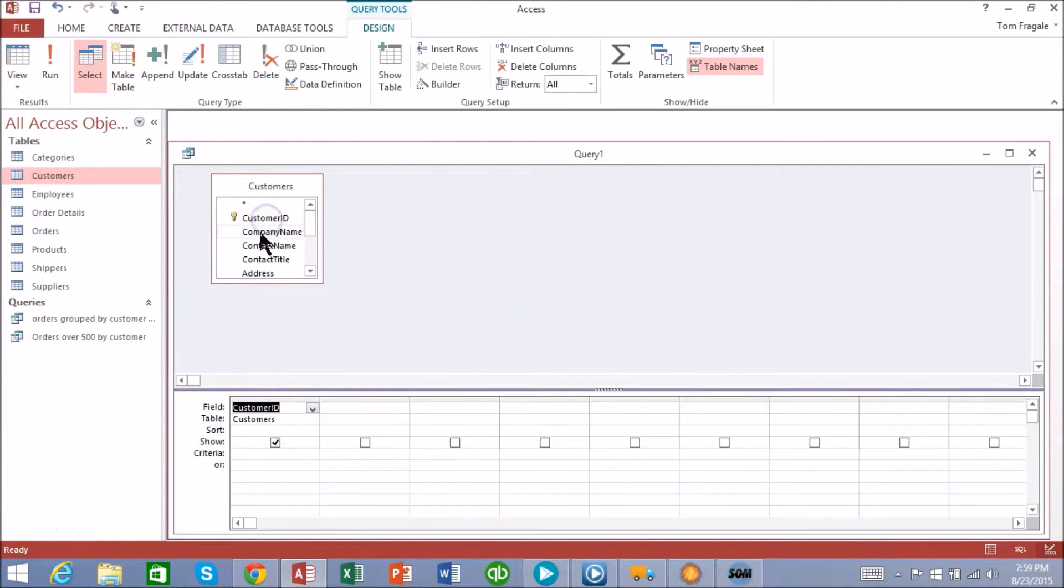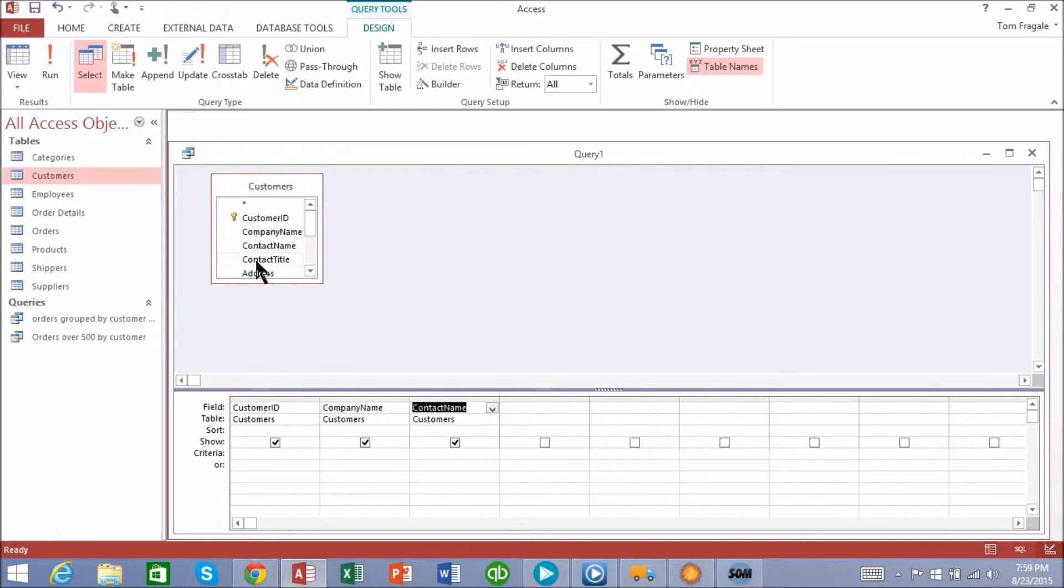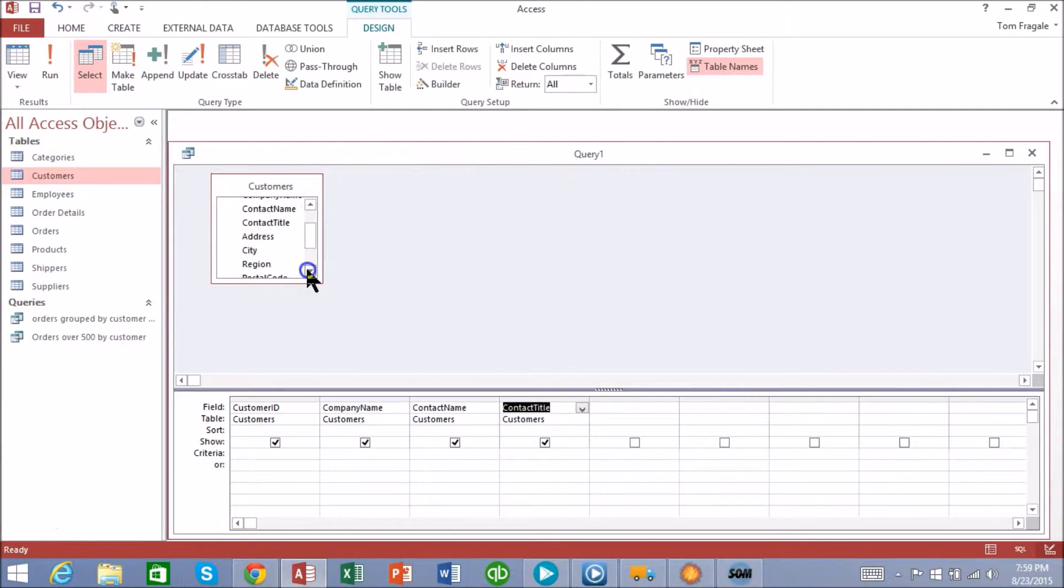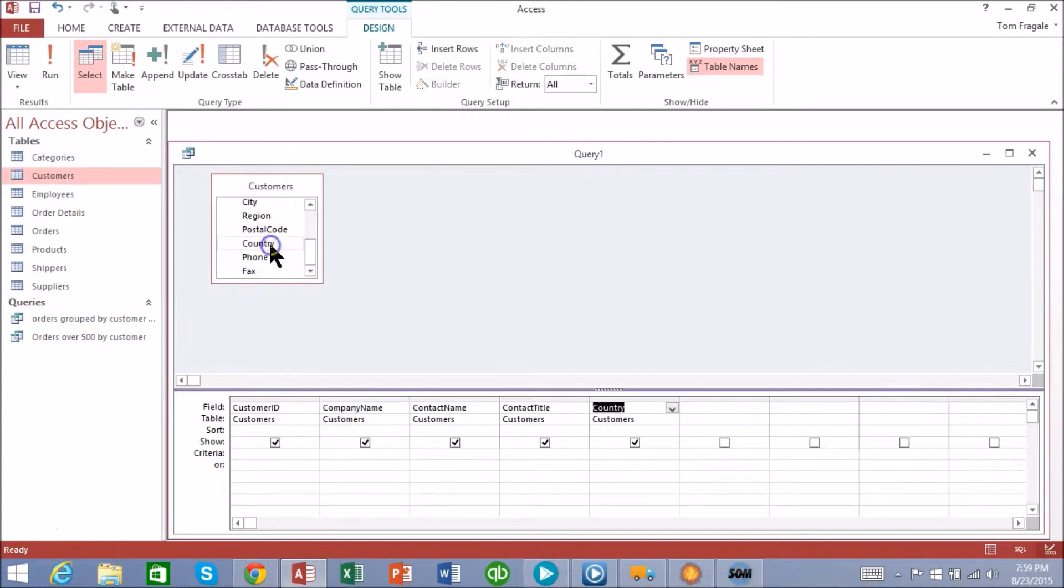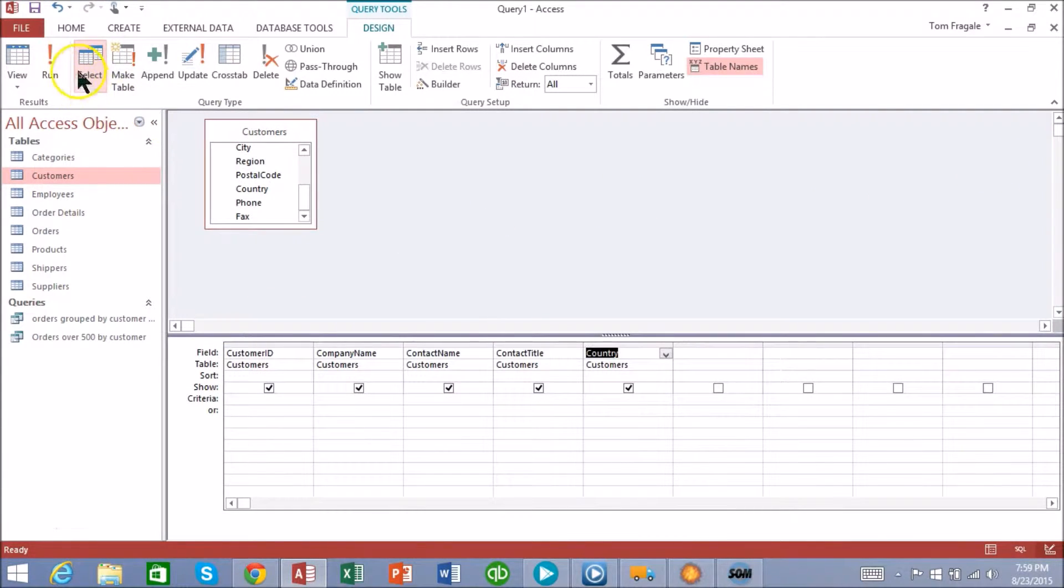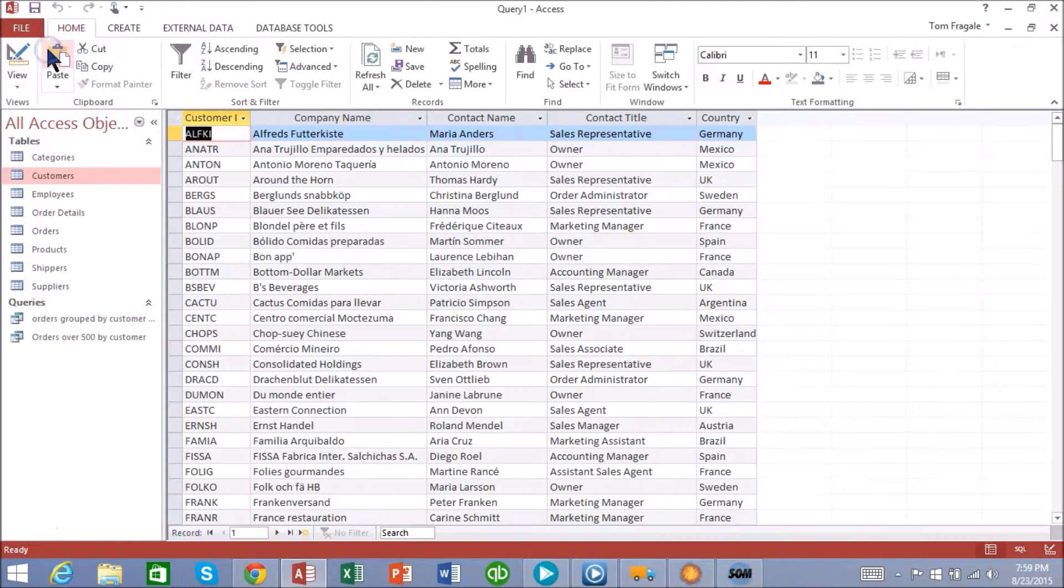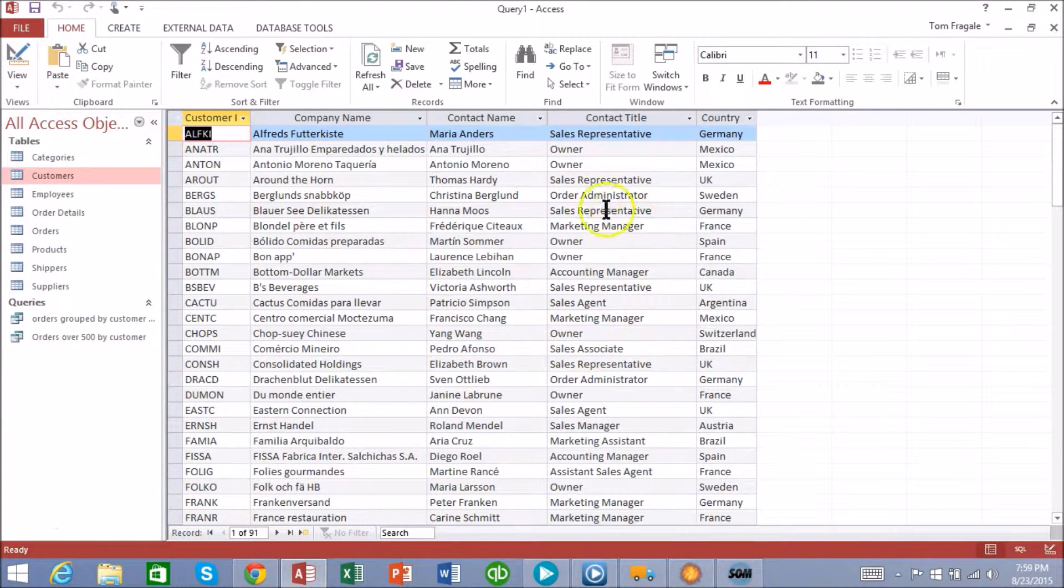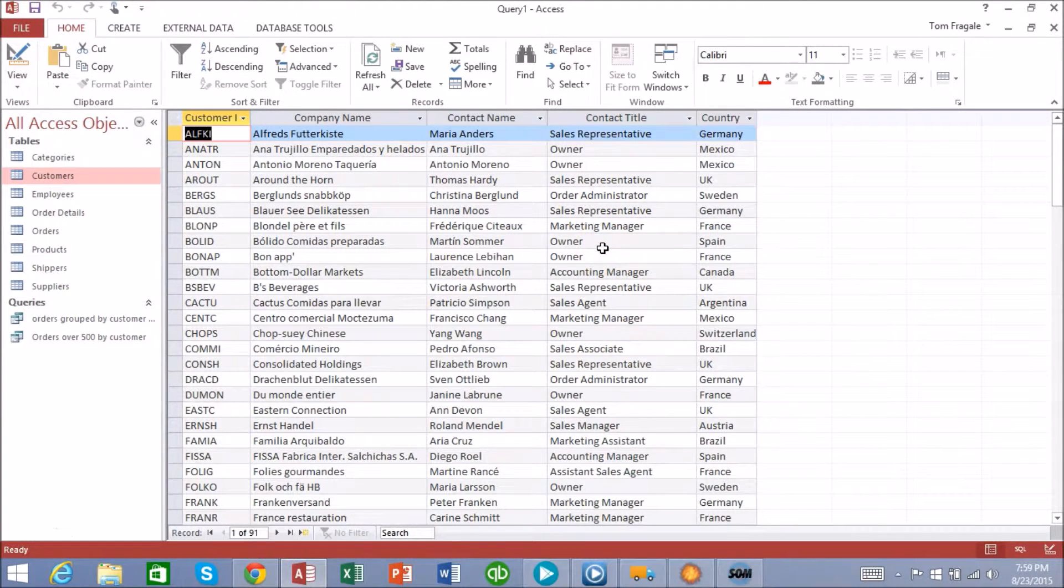So I'll pick some fields: customer ID, company name, contact name, contact title, and the country. If I were to run the query right now it would show us all the records as we can see.